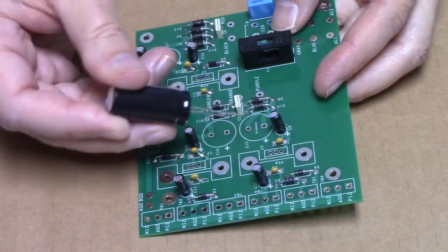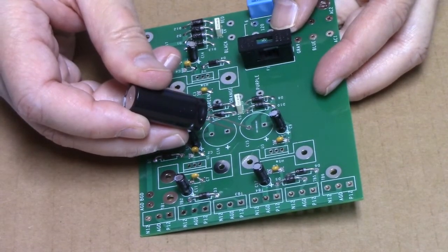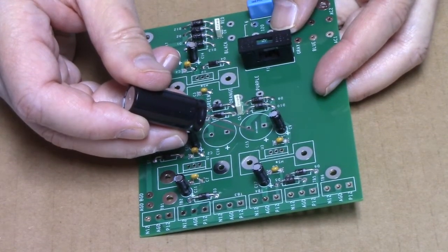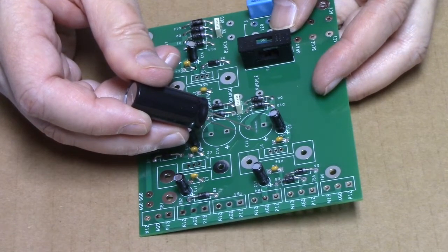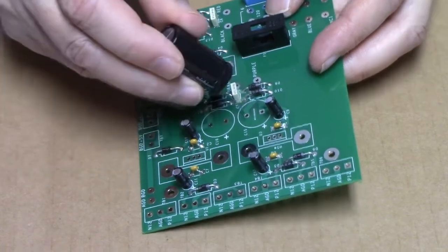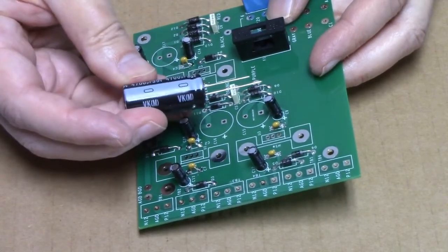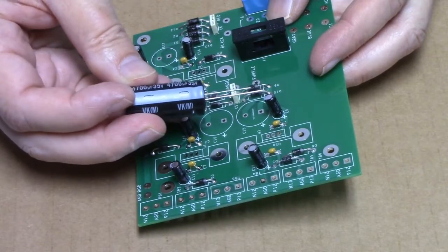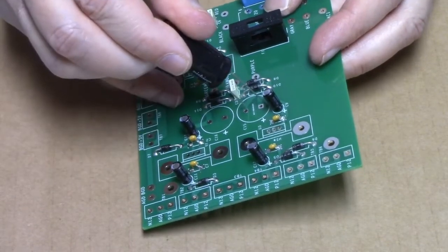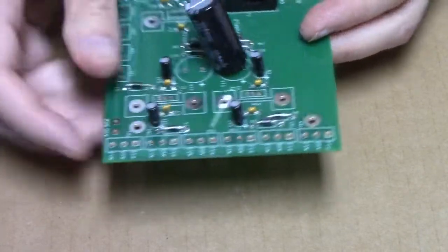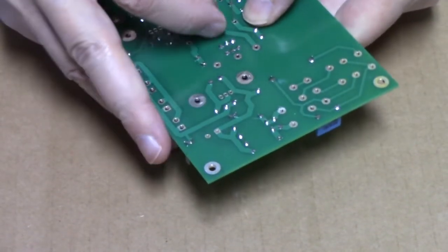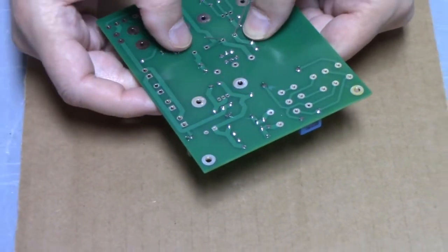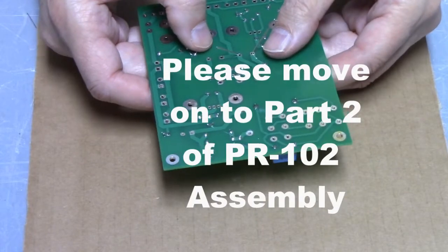Now we'll install the large electrolytic capacitors. You'll notice that there are two different voltage ratings. Make sure you get the correct voltage rating in the correct position. And once again, we are mindful of the polarity, so that the minus sign goes away from the positive silk screen marking. Flip it over and solder, and we'll show you when everything is done.